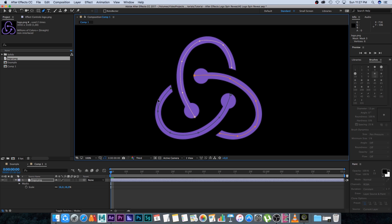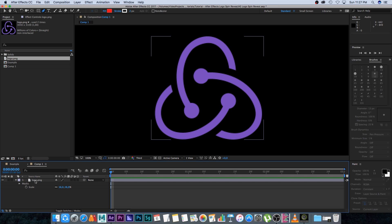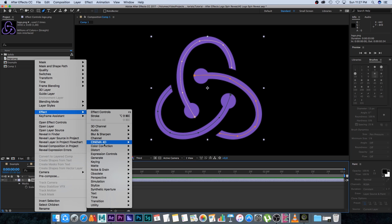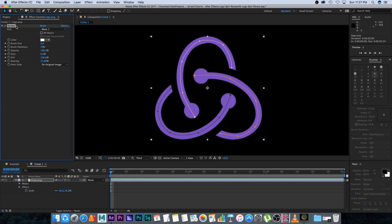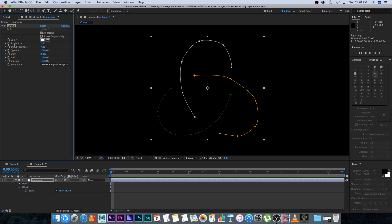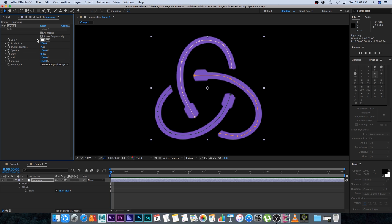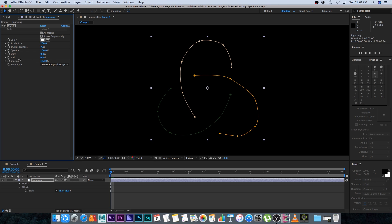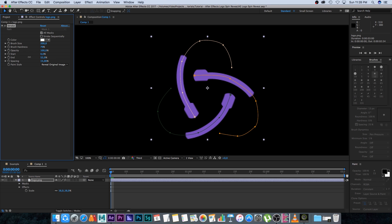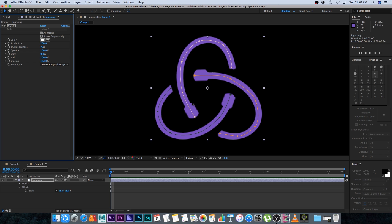Next we're going to add a stroke effect to this logo. Right-click, go to Effect, then Generate, then click on Stroke. Under the stroke effect, tick 'All Masks' and disable 'Stroke Sequentially' because we want to animate all paths at the same time. Change the Paint Style to 'Reveal Original Image' and increase the brush size to 200 — that's the maximum. Then we'll animate the End position to get the reveal.